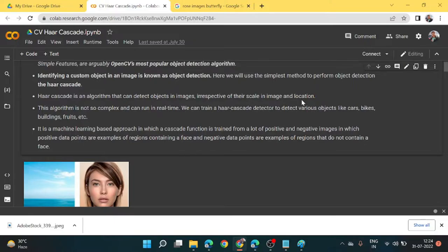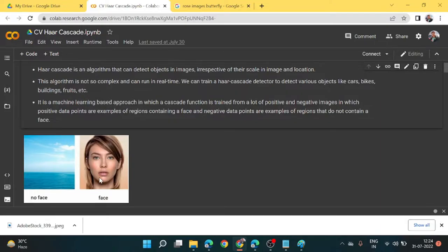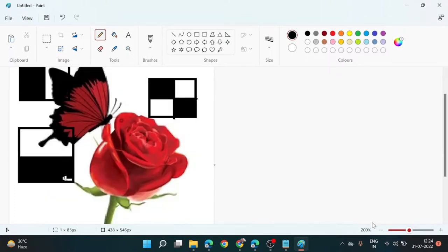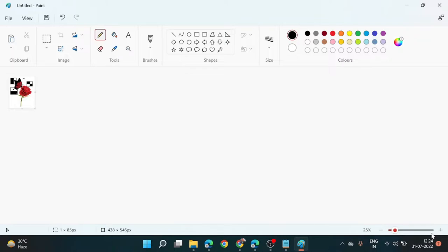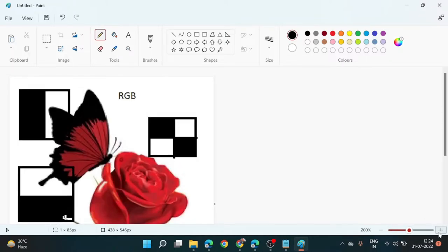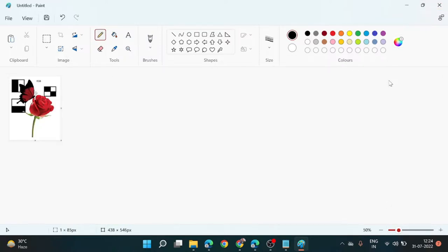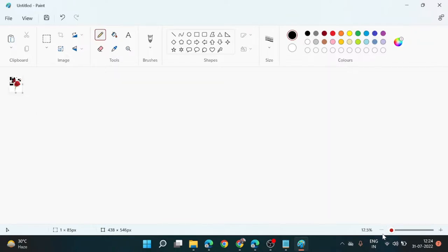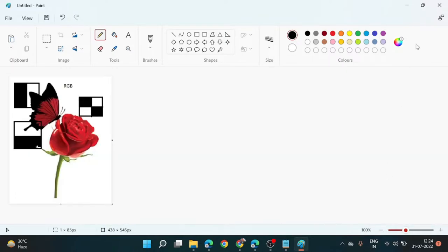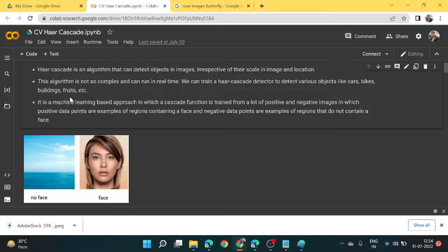It is able to detect objects irrespective of their scale and location in the image. Scale means the zoom level — very zoomed in, then zoomed out. It is able to identify faces at different scales, whether in a very small image or a larger image. We can train the haar cascade classifier to detect various objects like cars, bikes, buildings, fruits, etc. It is not a very complex algorithm but it is very lightweight to run.